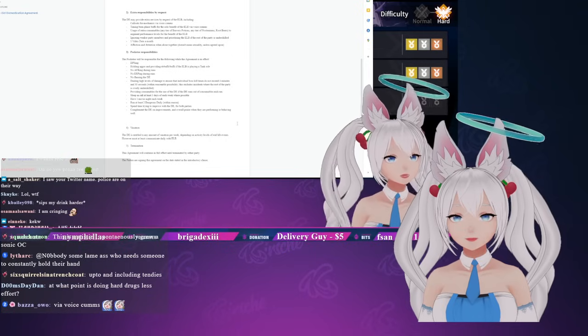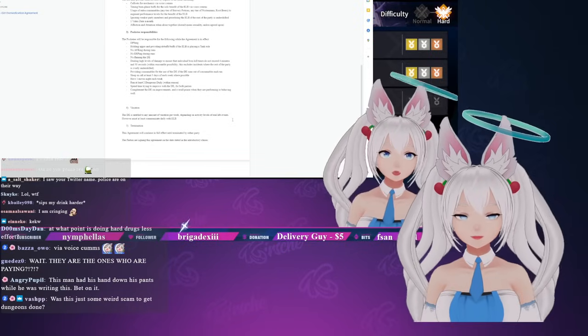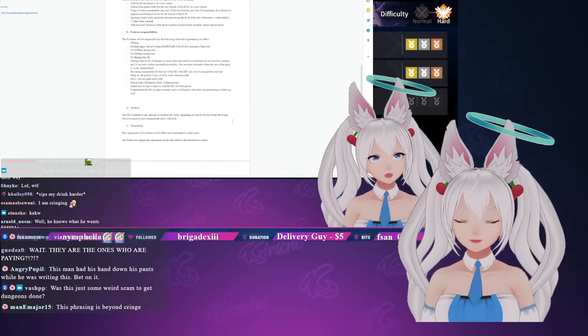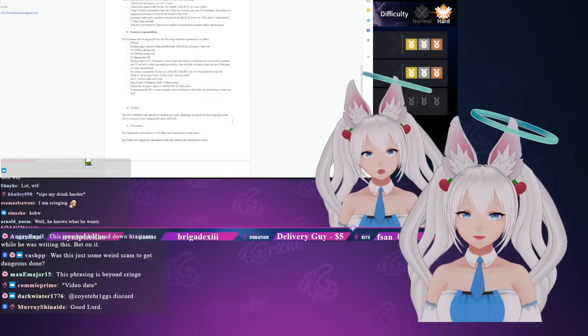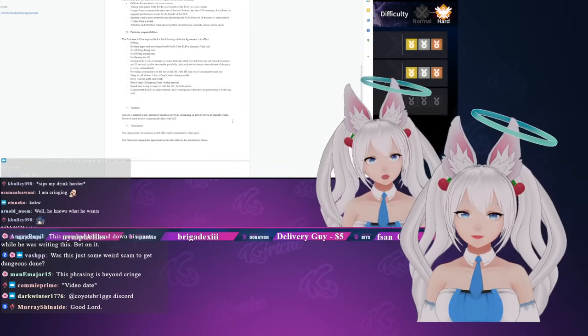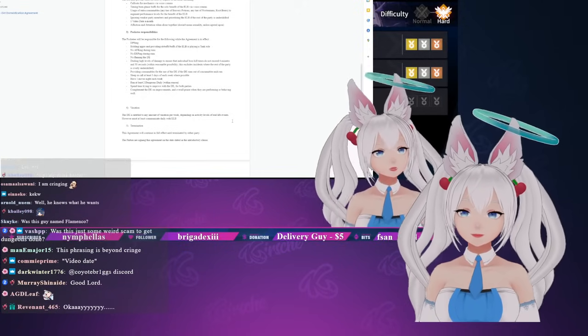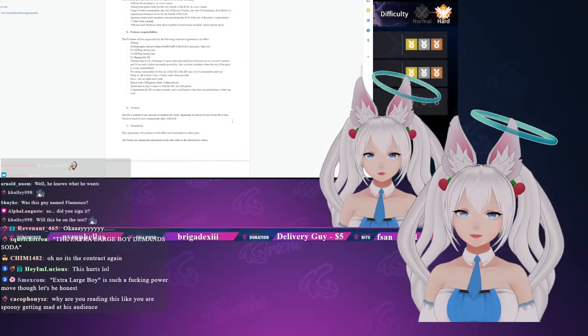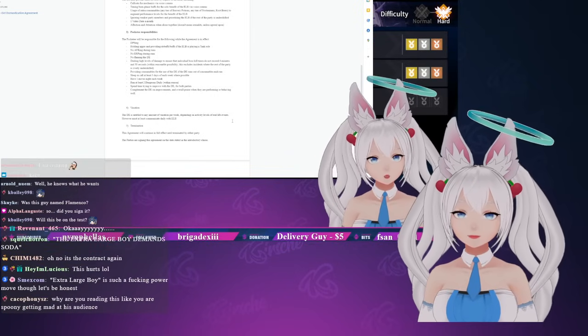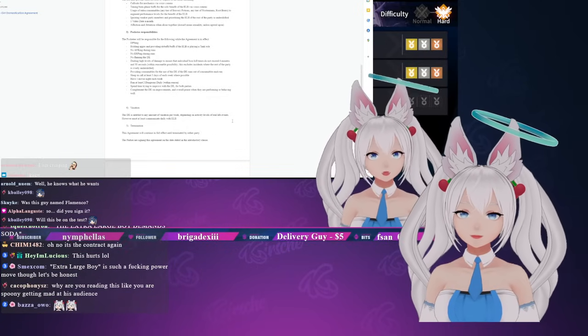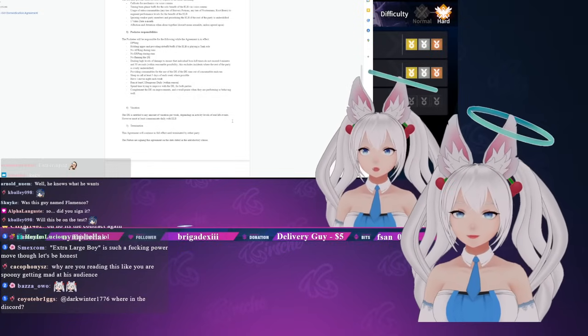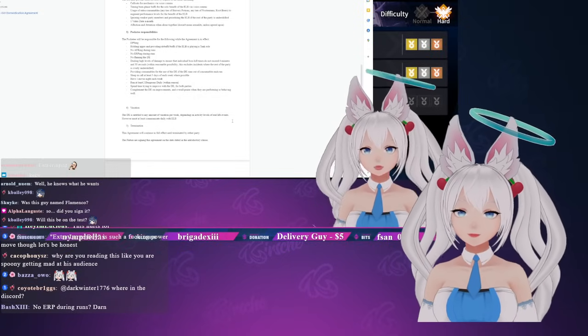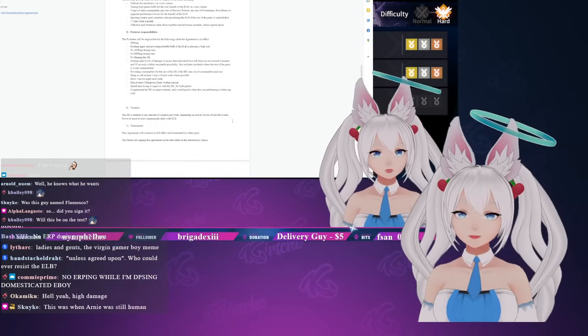The pocketee responsibilities: the pocketee will be responsible for the following while the agreement is in effect - DPSing, holding aggro and providing debuffs if the extra large boy is playing a tank role, no AFKing during runs, no ERPing during runs, and no flaming of the domesticated e-girl. Dealing high levels of damage to ensure that individual boss kill times do not exceed four minutes and 30 seconds within reasonable possibility. This excludes incidents where the rest of the party is overly under-skilled.